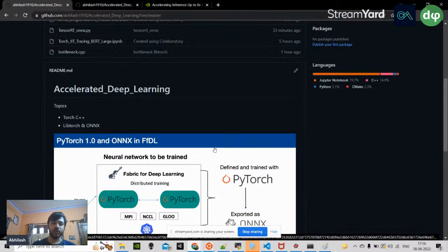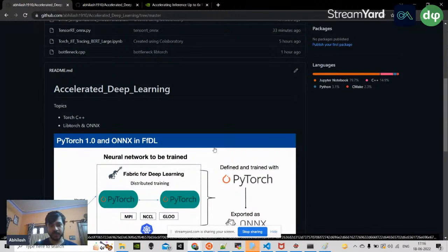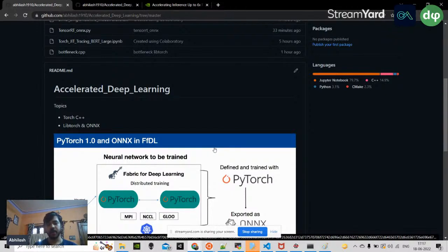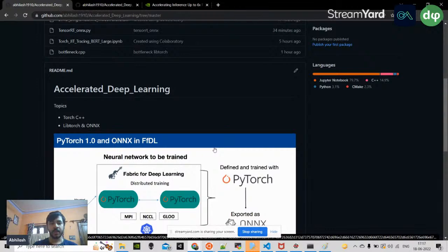Today we are going to focus on PyTorch, particularly on the C++ side of PyTorch. For the Python side, you can readily find documentation and blogs. I wanted to give you a highlight so you can understand what's happening whenever you run a training loop in the back end in a C++ code.